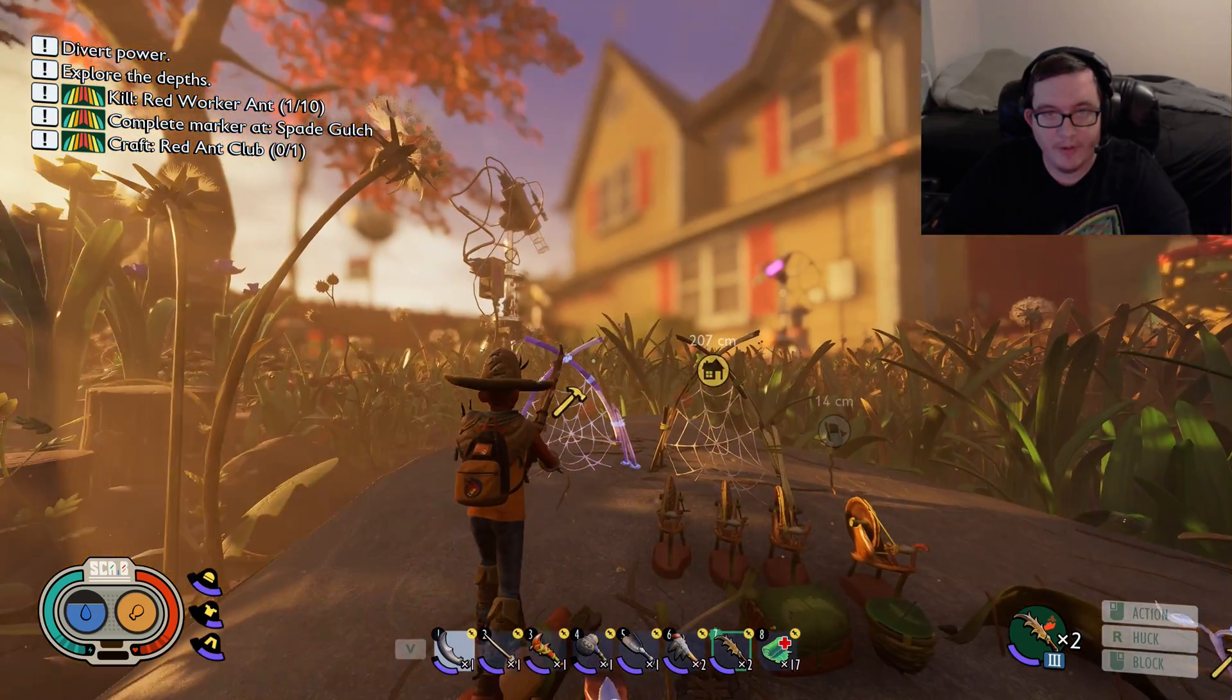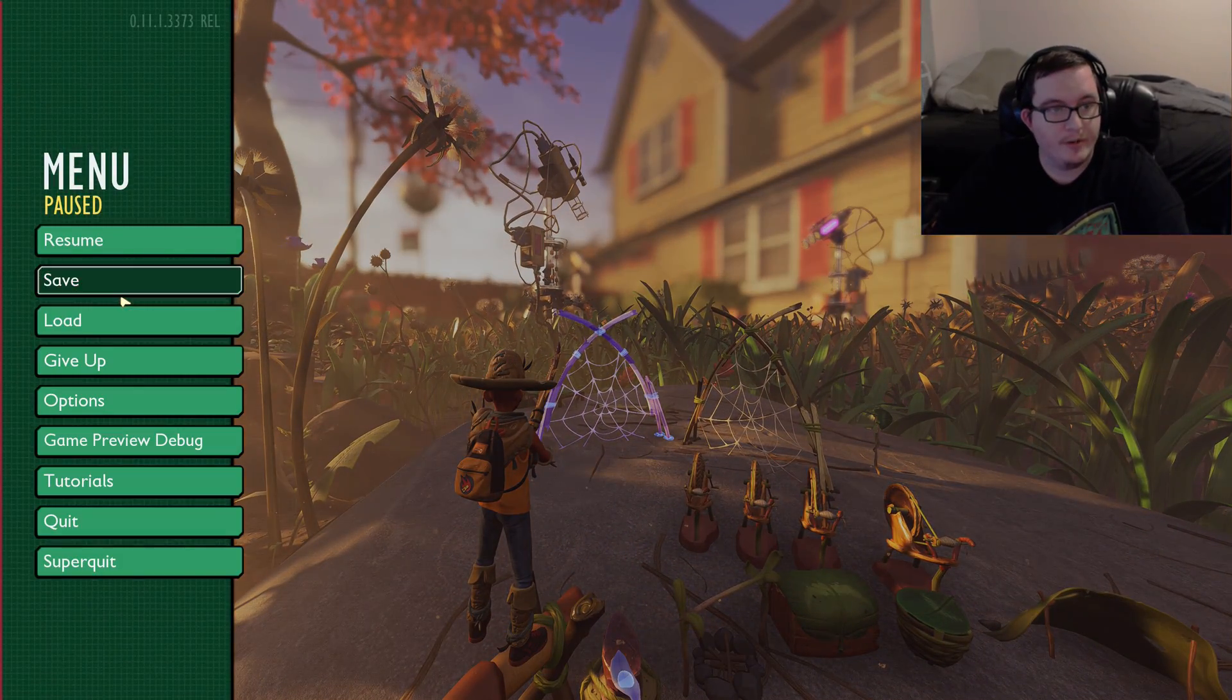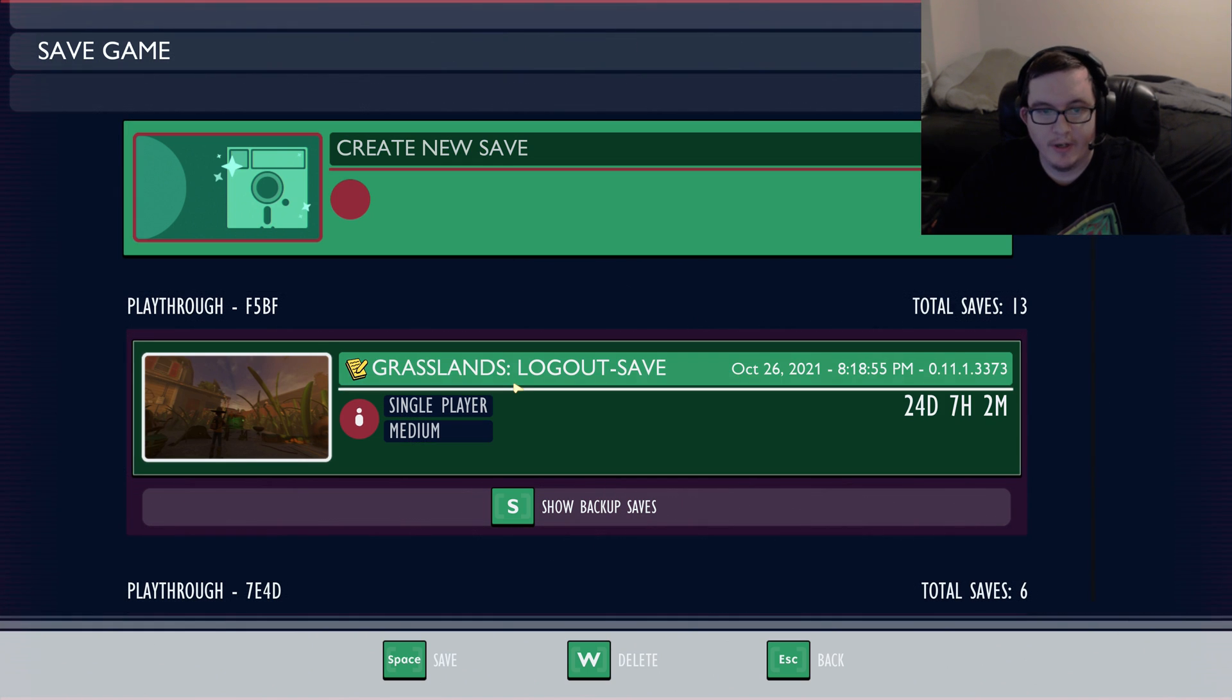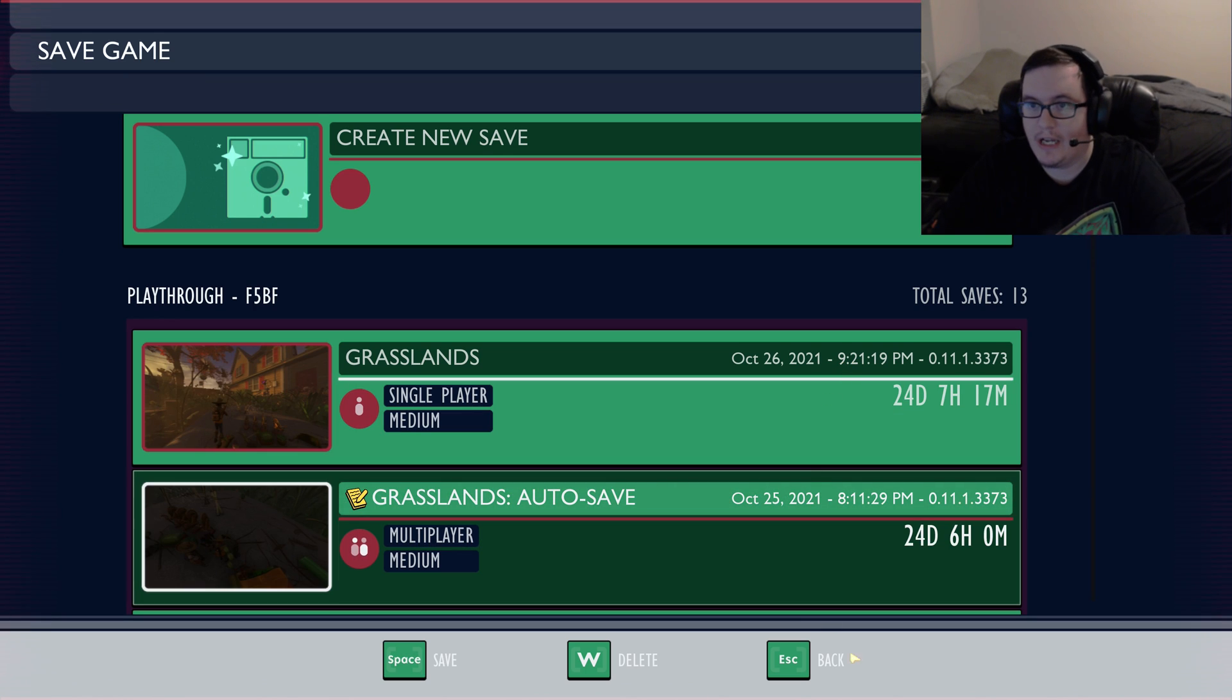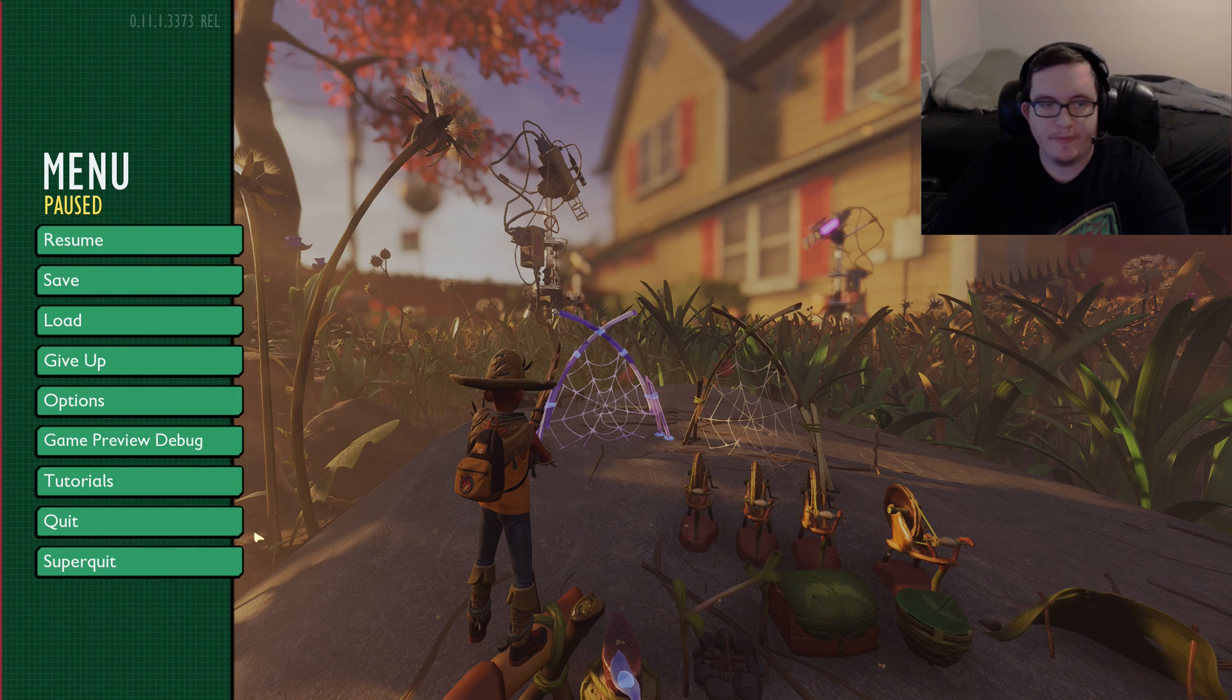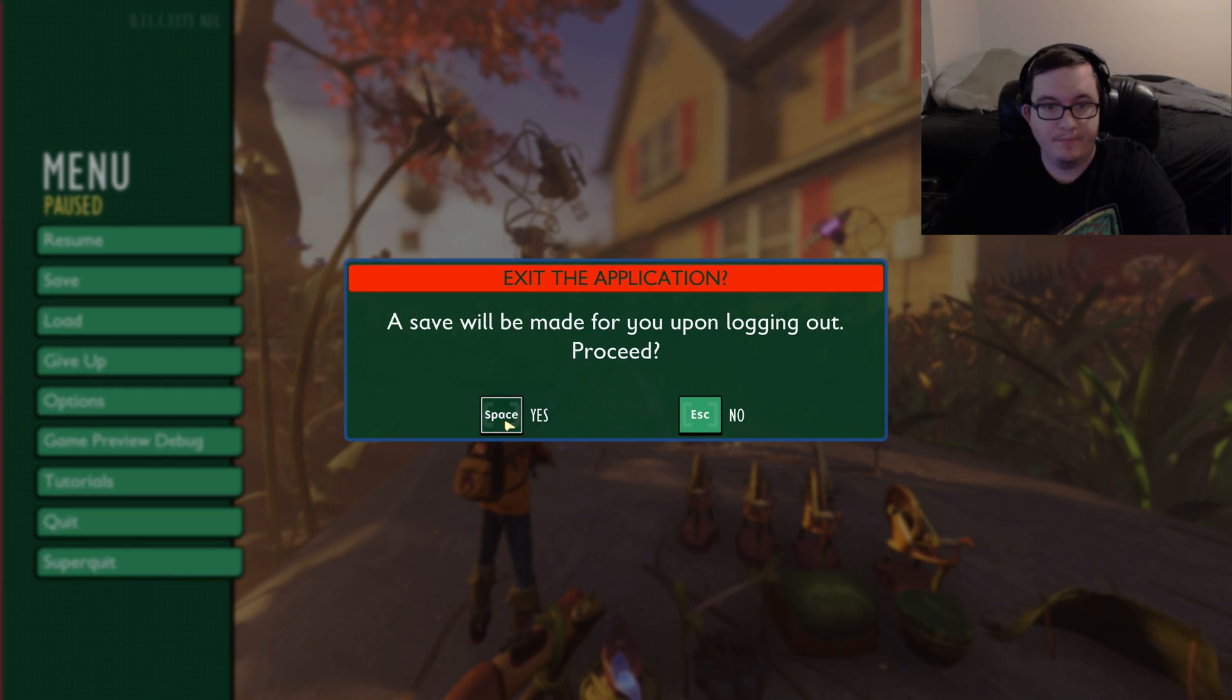Now I'm just showing you. So what you're going to do is you're going to save. You want to create, you know, you can do it over your logout save, whatever you want to do, just make sure you save. Make sure you have a new save just in case if you've done any progress.